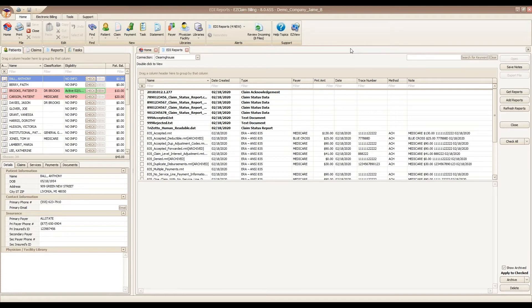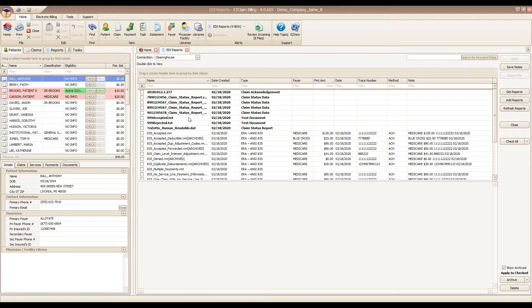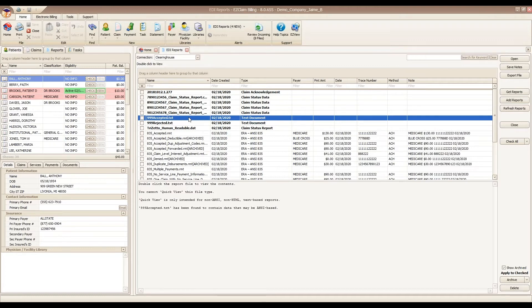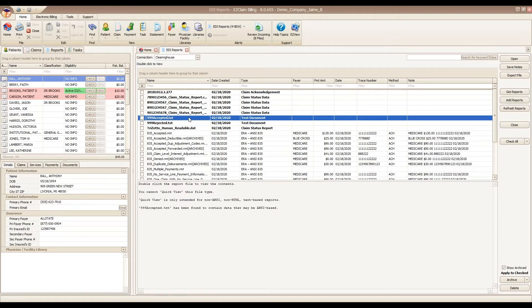Let's start with our 999 report. Once you've uploaded a batch successfully to your clearinghouse, the first report that you receive is the acknowledgement file known as a 999. This is usually received within 24 hours of submitting a batch of claims and lets you know if your entire batch was accepted or rejected at the clearinghouse.